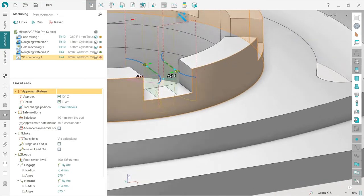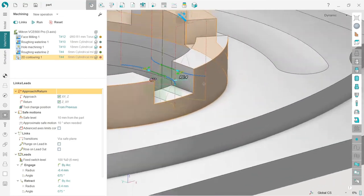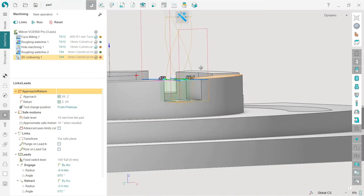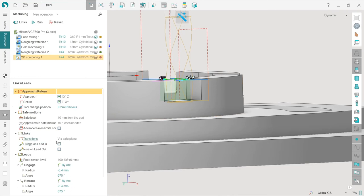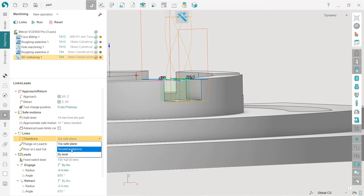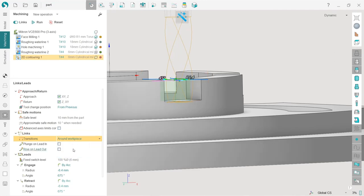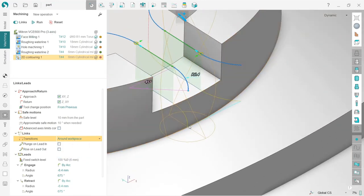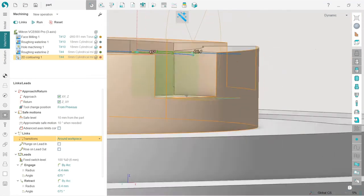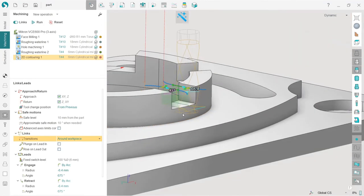I will show you why I'm making this. If I press calculate, I can see that here we have a link which goes via safe plane. I can change it also. I switch to links tab and here I have transitions. In links section I have transitions and I will choose around workpiece. Press run, and now we can see that this transition will be without raising the tool to the safe plane.